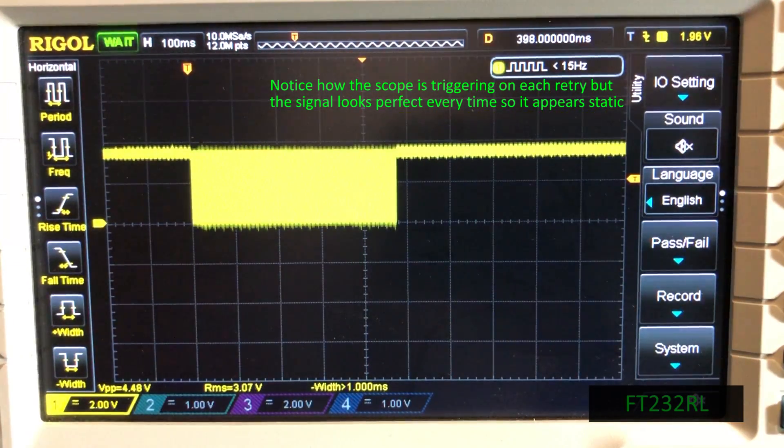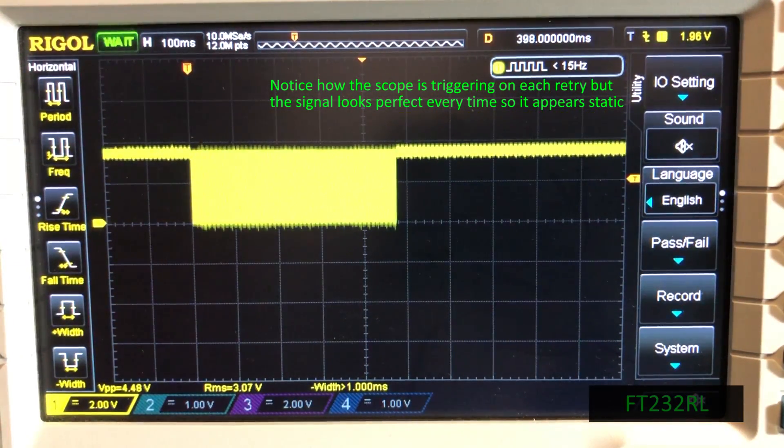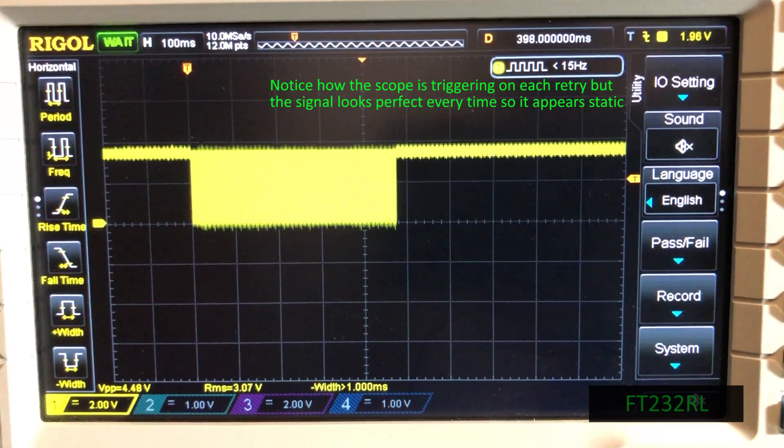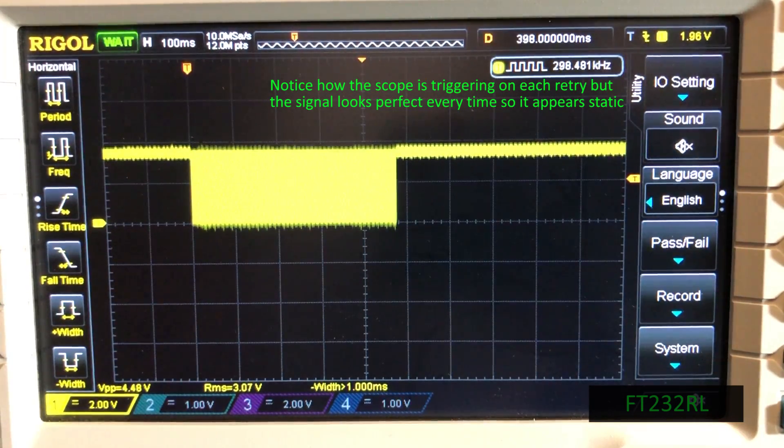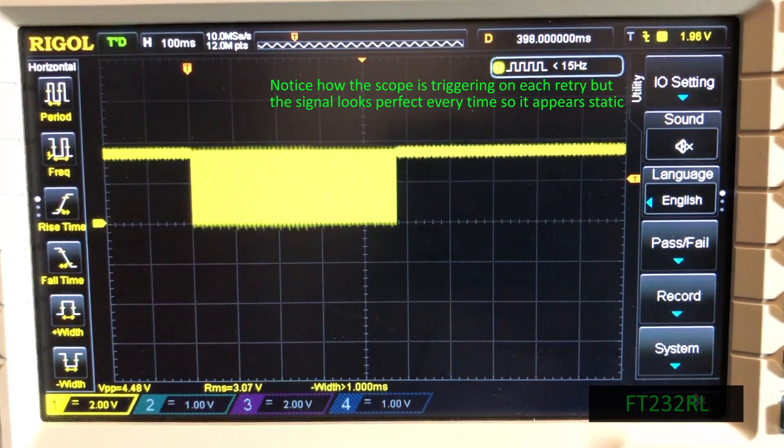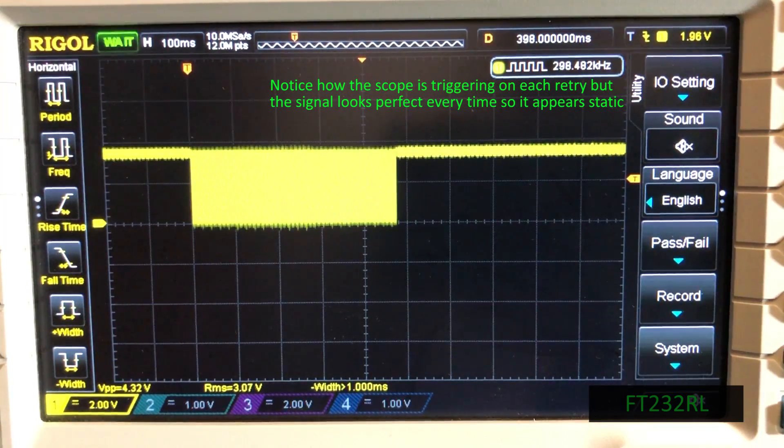Next the FT232RL chip, once again the waveform looked good and it also looked good on subsequent tries, no interruptions seen here as well.